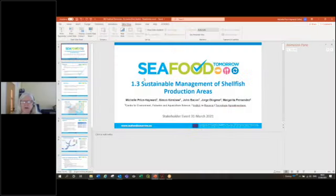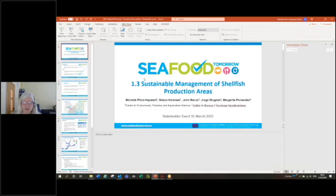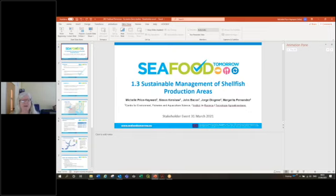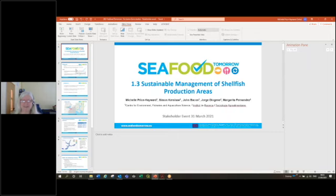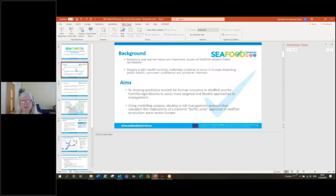This is part of the Seafood Tomorrow project about sustainable management of shellfish production areas, which is a broad general description that doesn't get into the meat of what we really did.